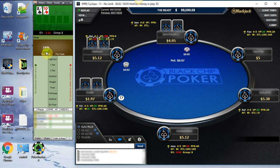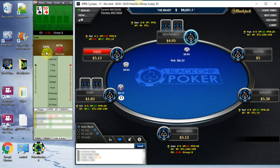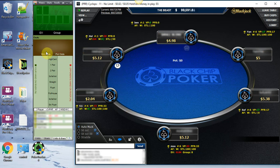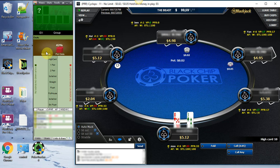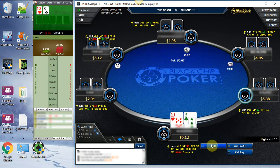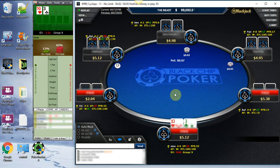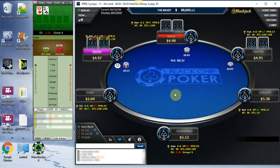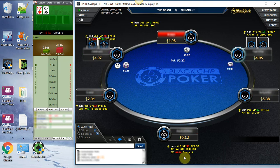The reason why I chose to do Hold'em Indicator first is because it's the first tool that I had, and believe me when I tell you I made thousands of dollars using this tool. This gives you a lot of information, especially if you're pretty new to the game, of what you can expect your specific hand to do against other hands.